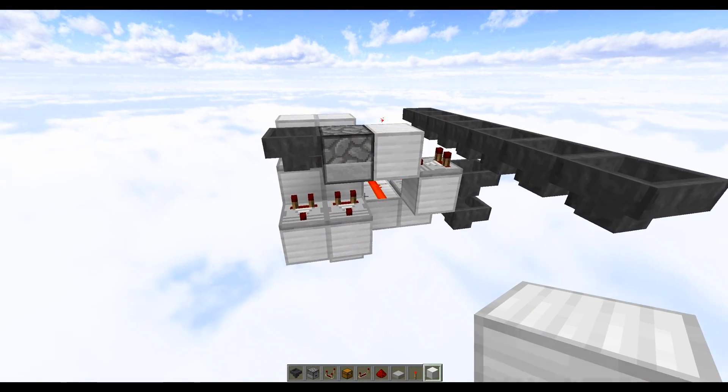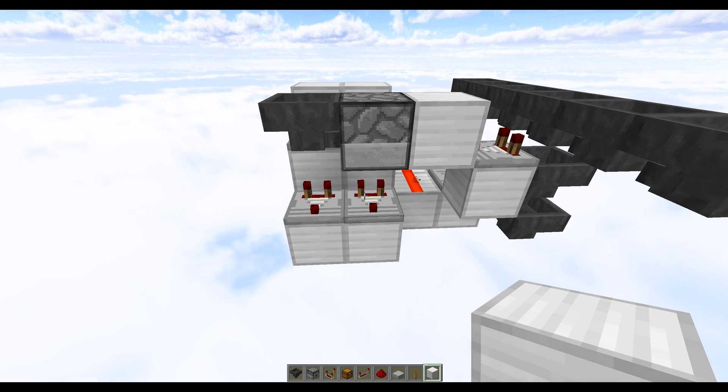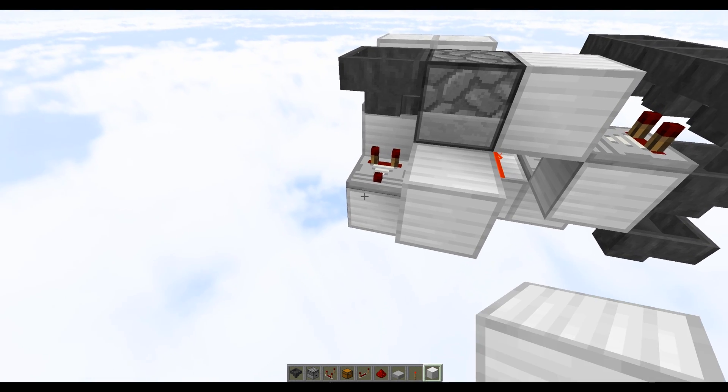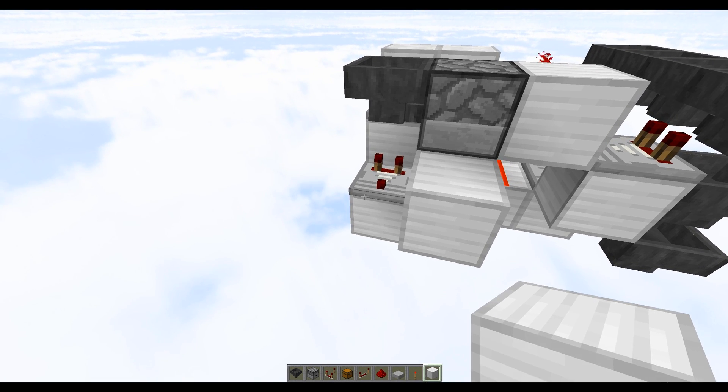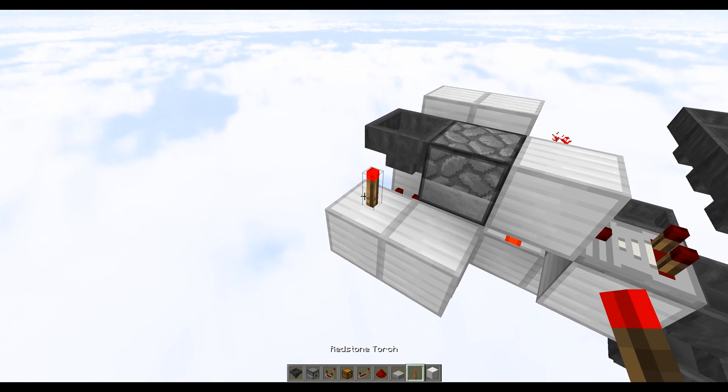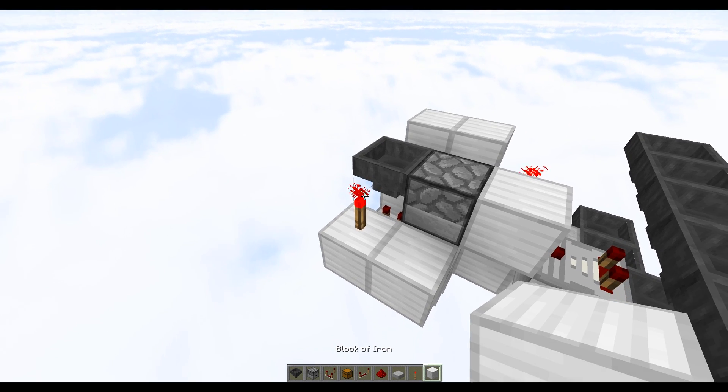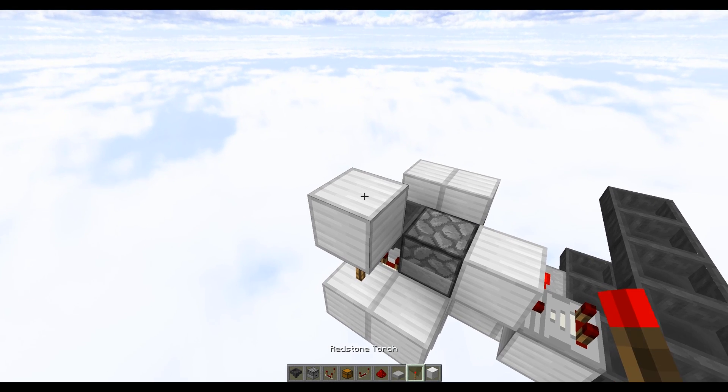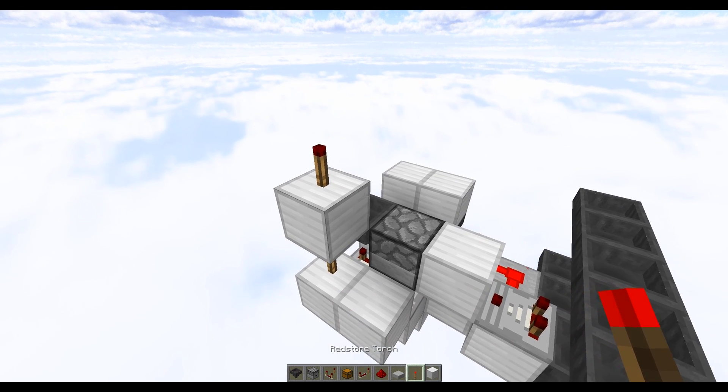Moving around to the other side, you want to place two solid blocks against these comparators here and here. Place a redstone torch on top of that block, do one more block on top of the torch and one more torch just there.